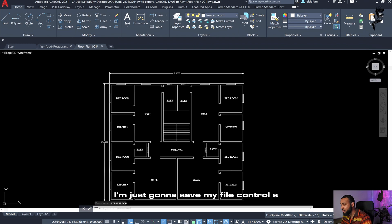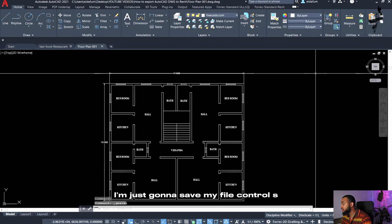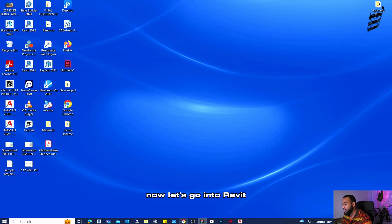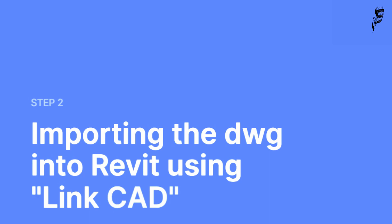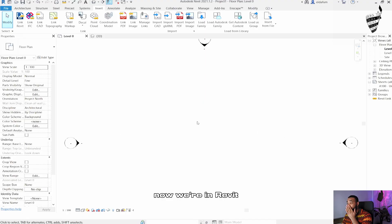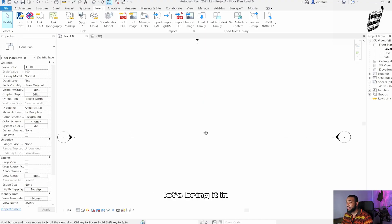I'm going to save my file. Control S. Sounds good. Now let's go into Revit. Now we are in Revit. Let's bring it in.